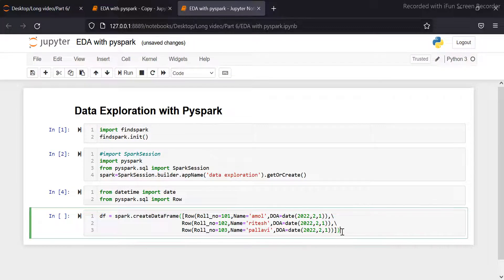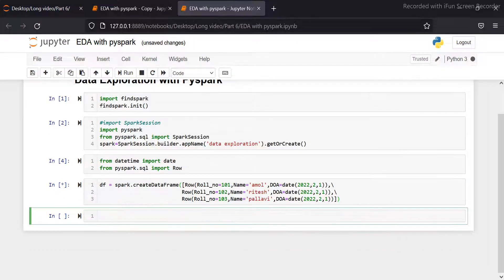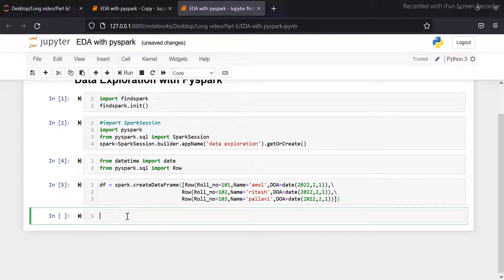Now I'm running this cell. It is successfully run. Now we can see the dataset using df.show.